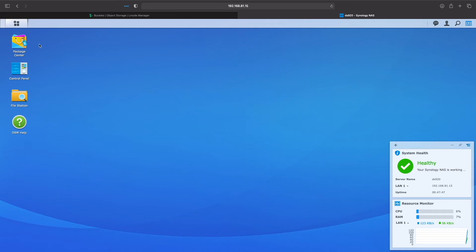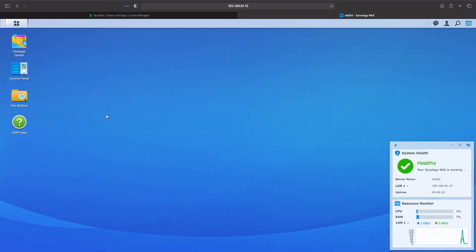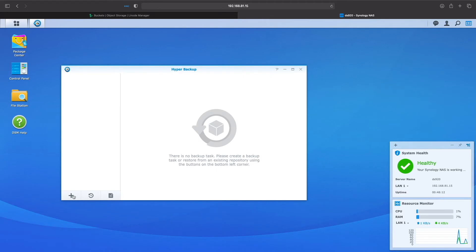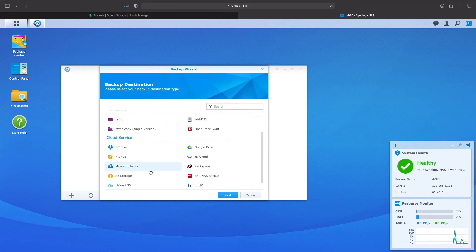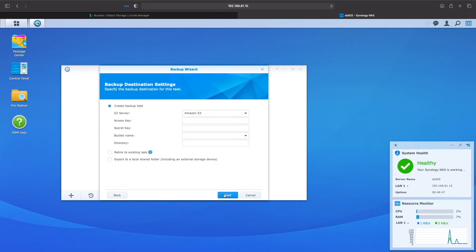First, if you haven't already, install Hyper Backup from the package center. In my case, Hyper Backup is already installed, so I'll launch it from the main menu. I'll create a new data backup task to start the backup wizard. For backup destination, I'll select S3 storage under the cloud service section and ensure create backup task is selected.